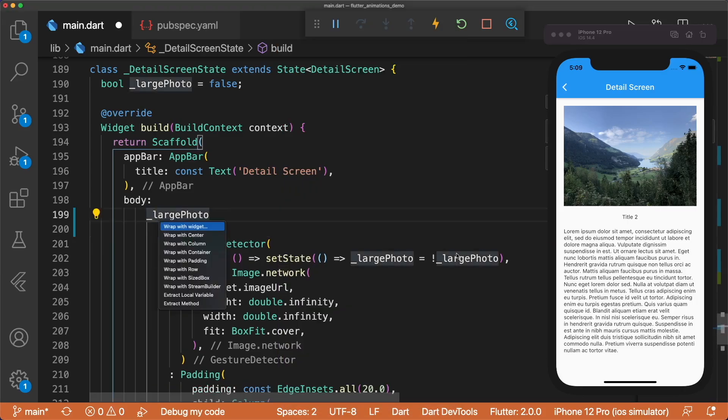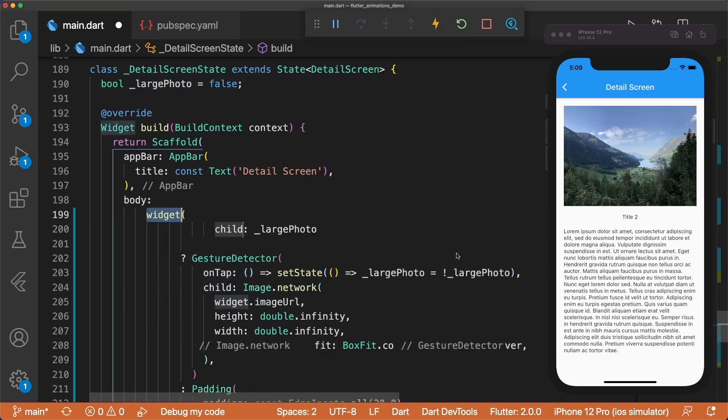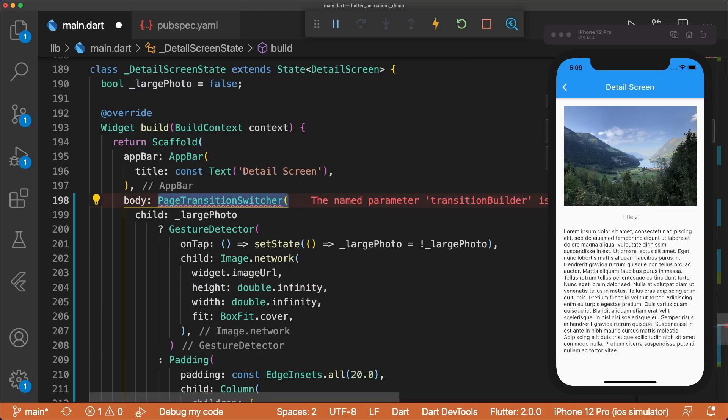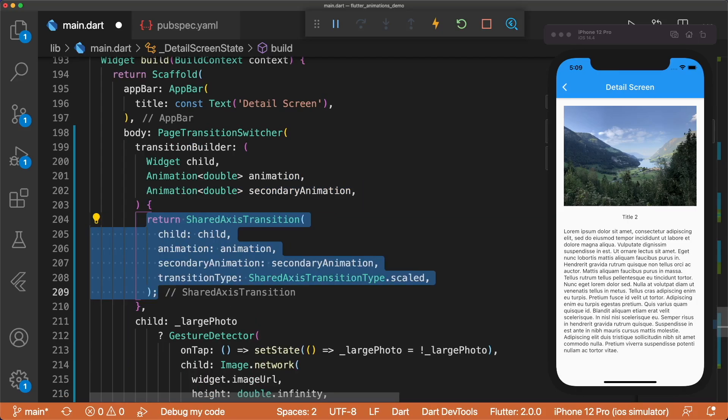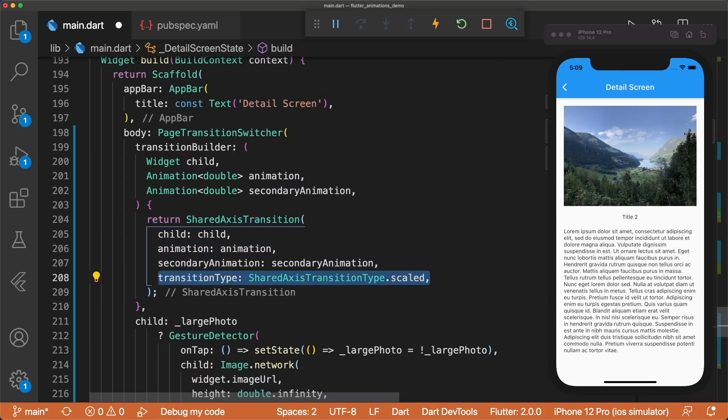Wrap the large photo conditional in a page transition switcher. The transition builder returns a shared-axis transition, with the transition type set to shared-axis-transition-type.scaled.